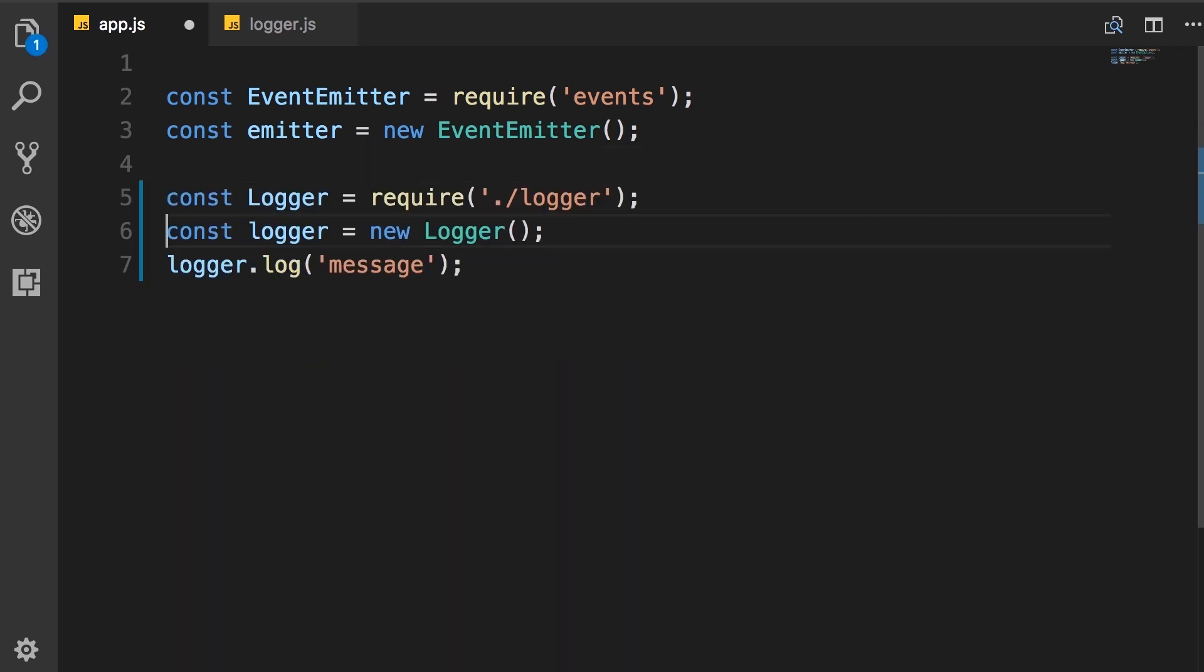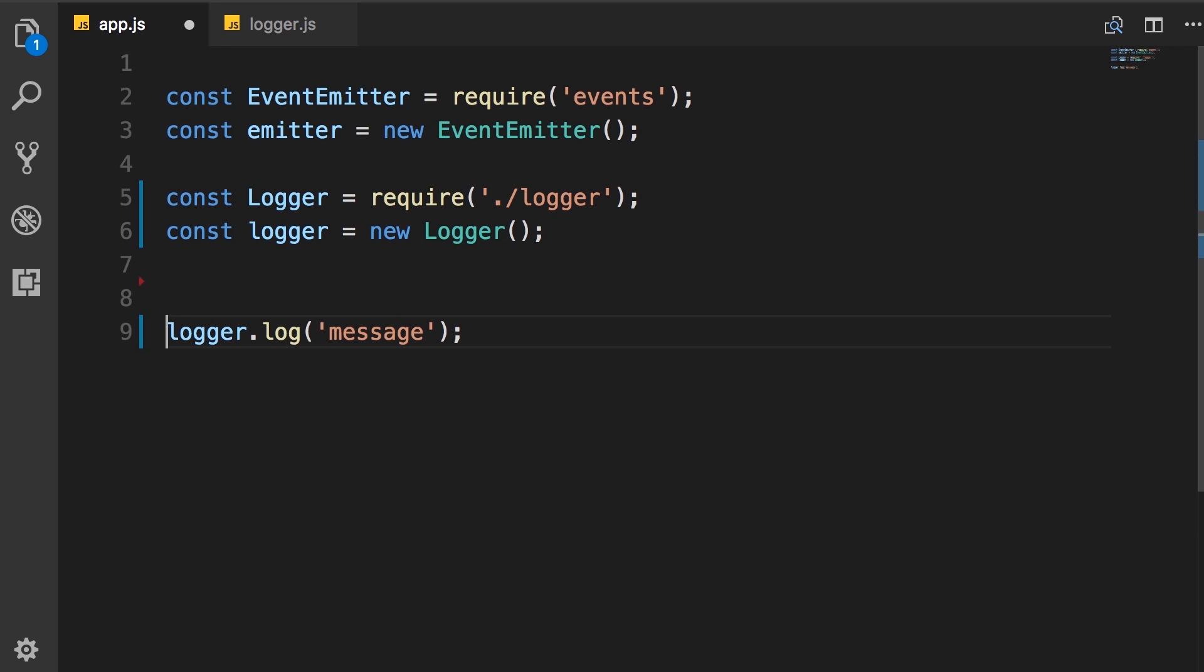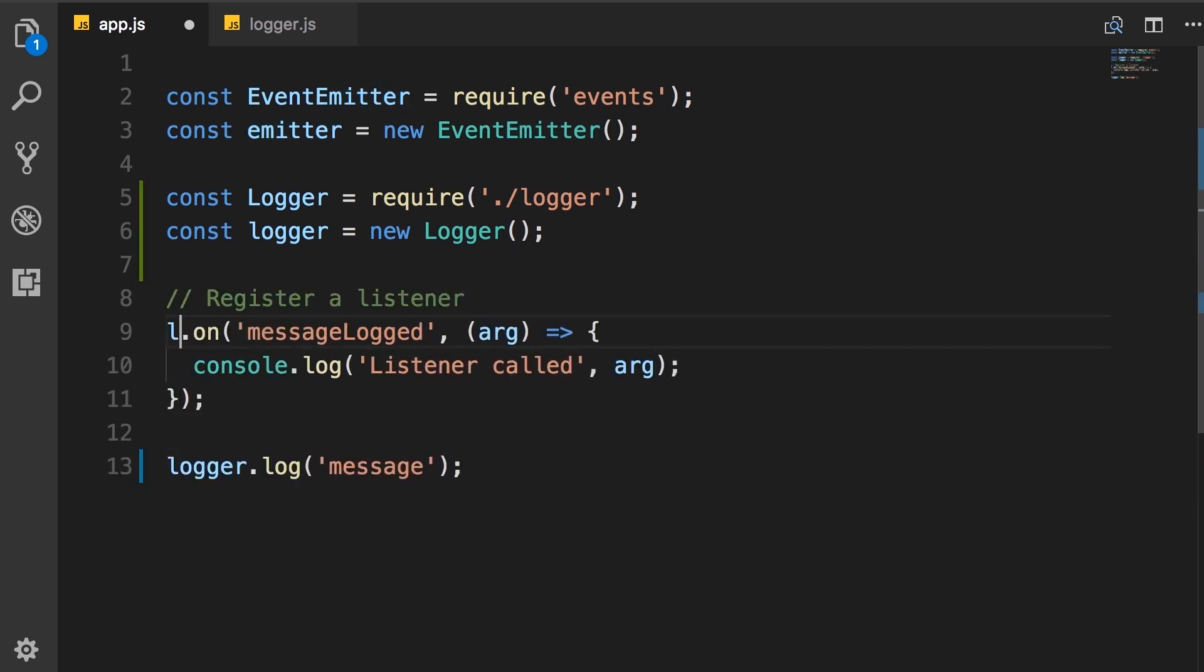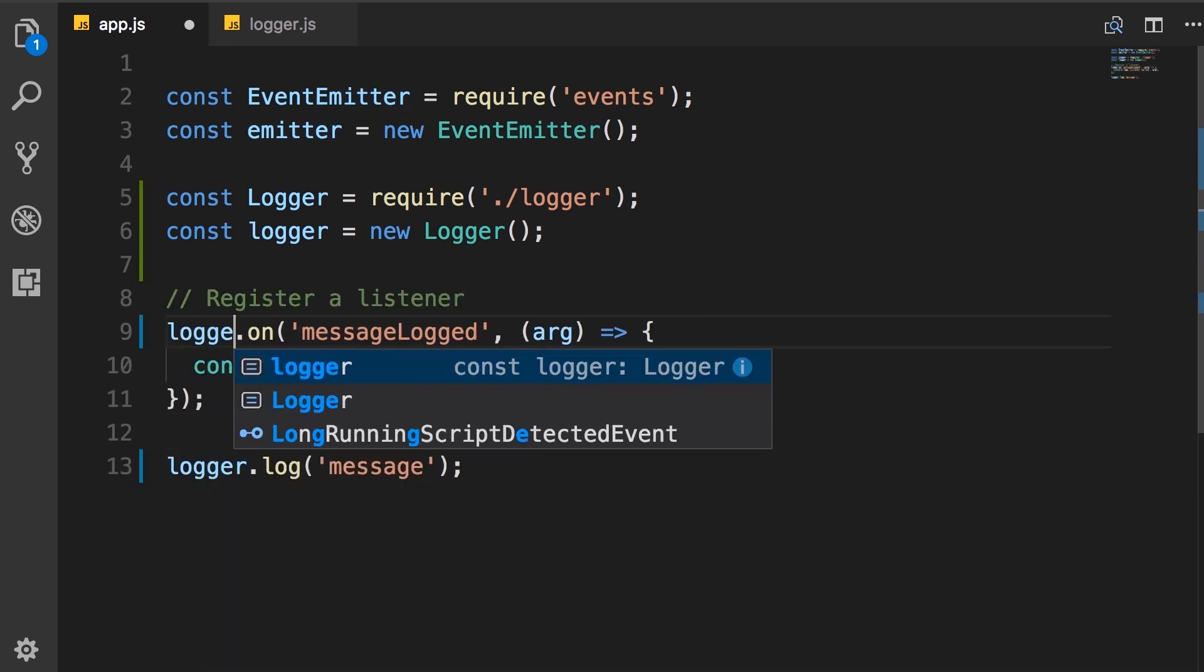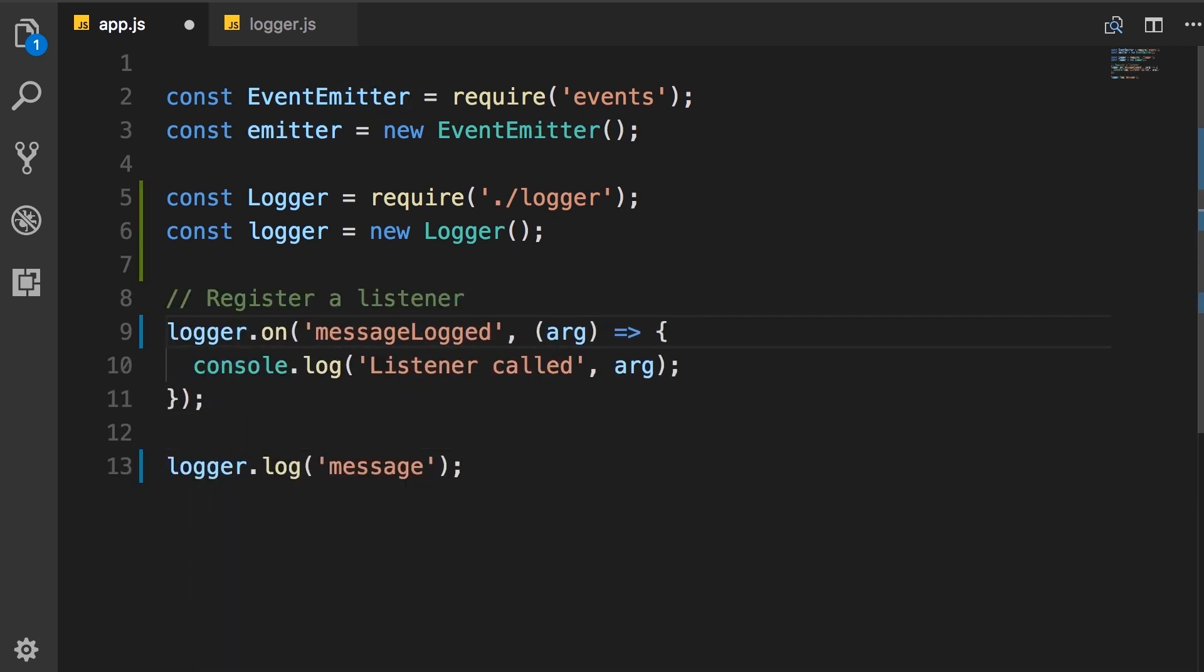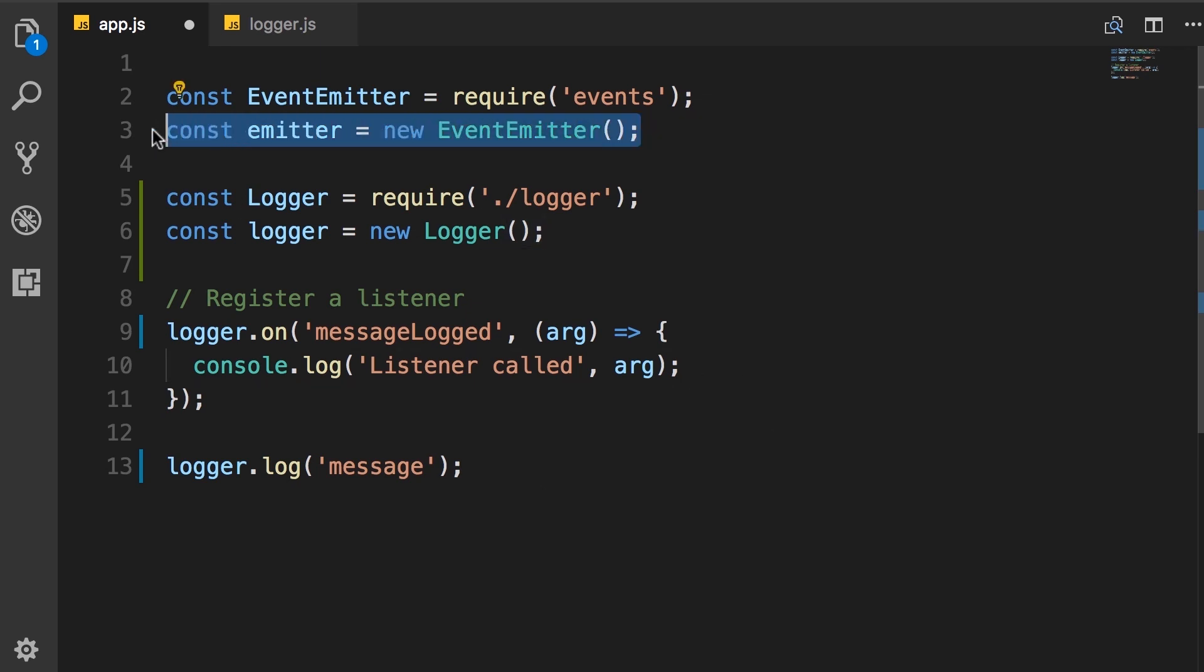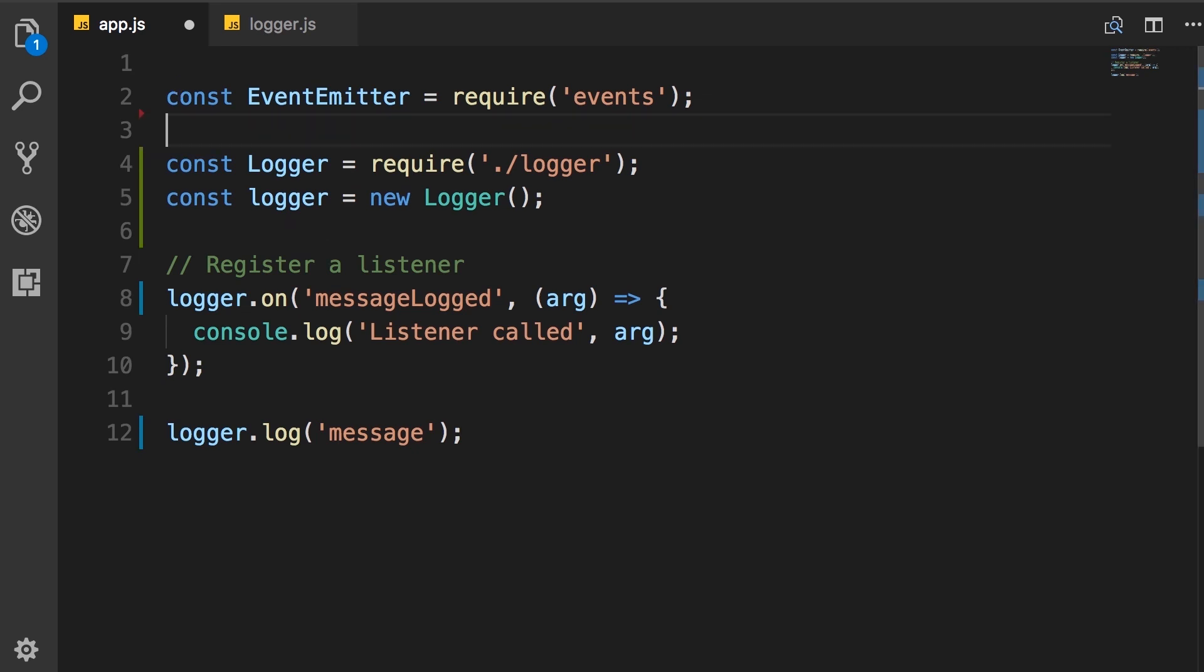After creating the logger, we say, hey logger, when you raise this message logged event, I want to execute this code. And finally, you can see we no longer need this event emitter object. It's not used anywhere. Delete.